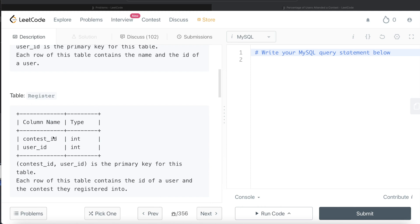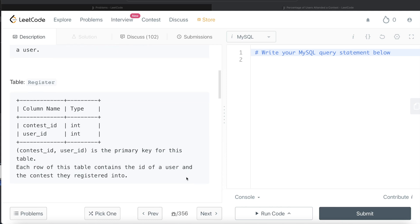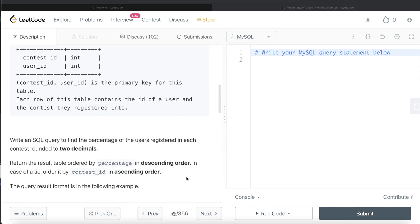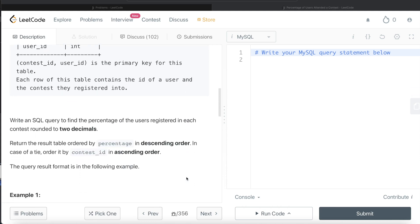The Register table has columns contest_id and user_id, both of data type integer. The combined column (contest_id, user_id) is the primary key for this table. Each row of this table contains the id of a user and the contest they registered into.